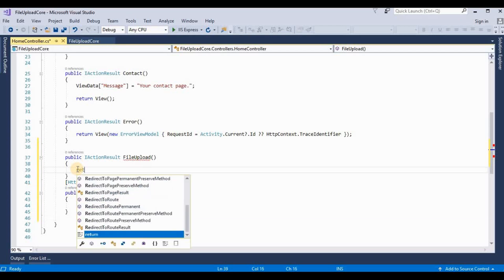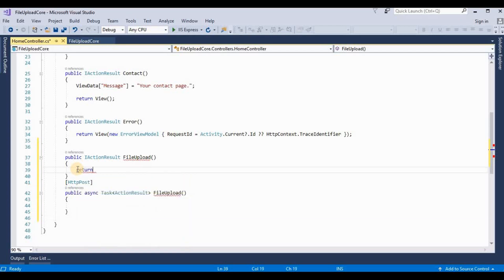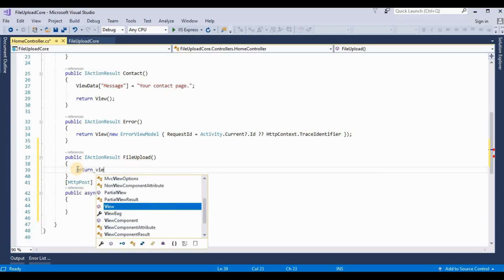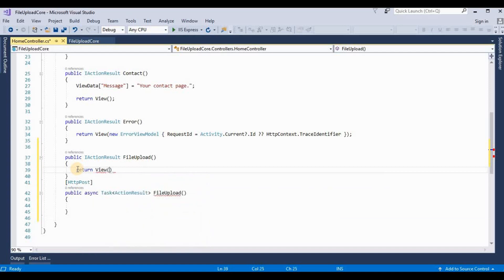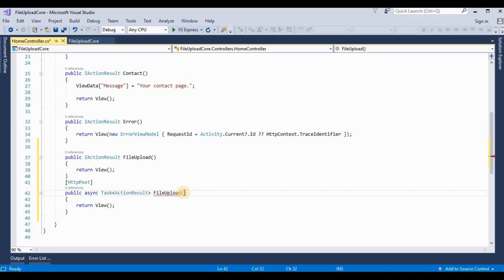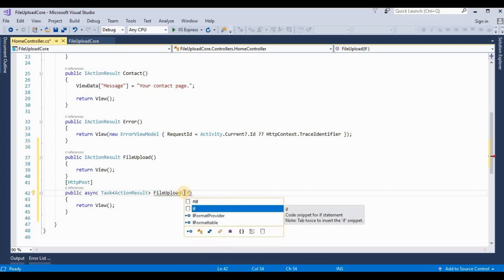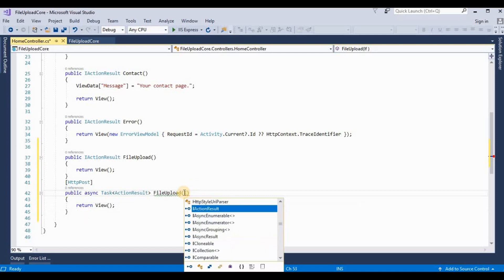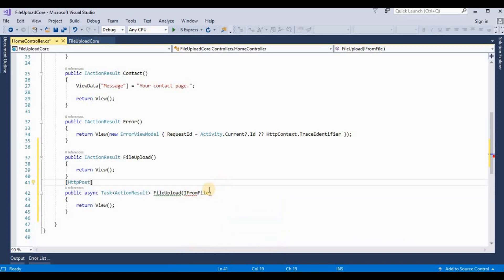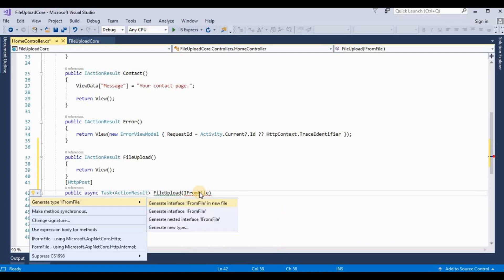Here we write a return as a view and this is also called here because the return type is IActionResult. So it's view. And here we take some parameters. It's like IFormFile.